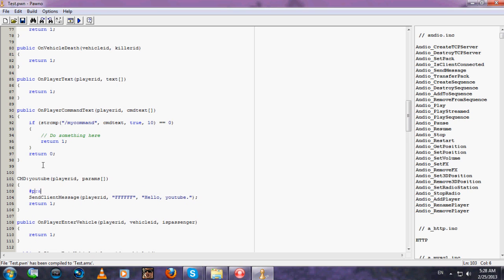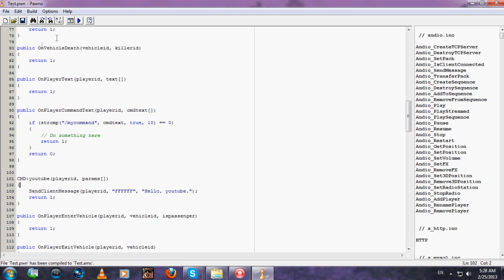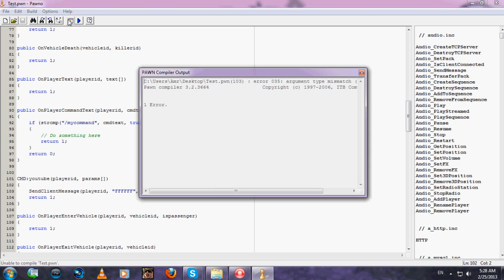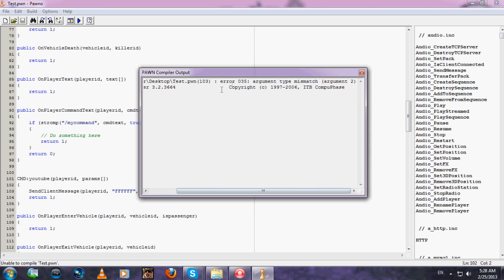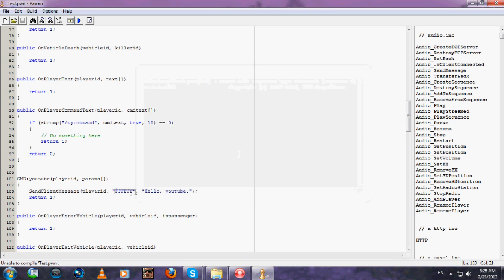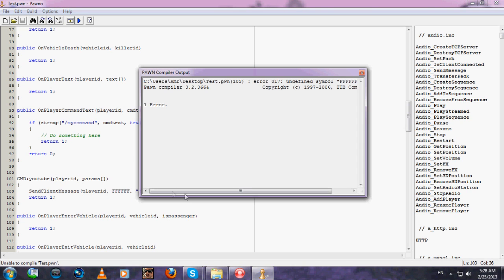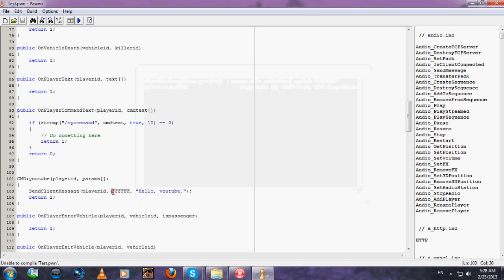You don't have to do this but I don't want you to get errors. Oh, it's in the colors, so I'll check the color. There should be 0x in the beginning.